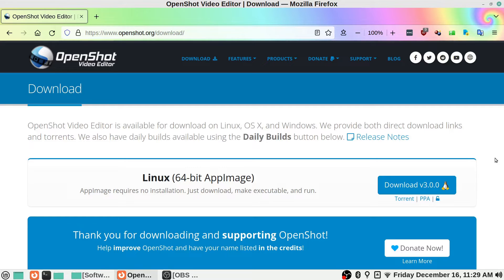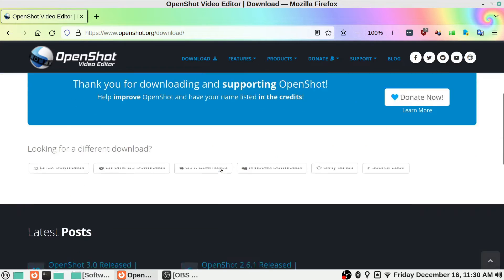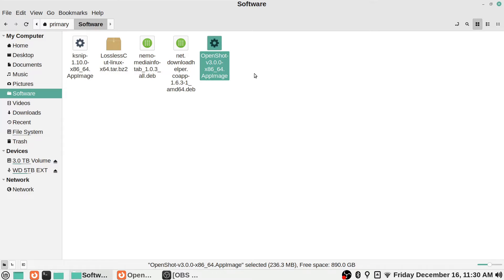It says AppImage requires no installation — just download, make executable, and run. I personally feel that AppImage is sort of the future for Linux. Basically, everything it needs is automatically included with this download, and when you go to run it you don't actually need to install anything. It's just a self-contained file. If you're getting software like OpenShot and they have a Linux AppImage, you may be wondering what to do with that.